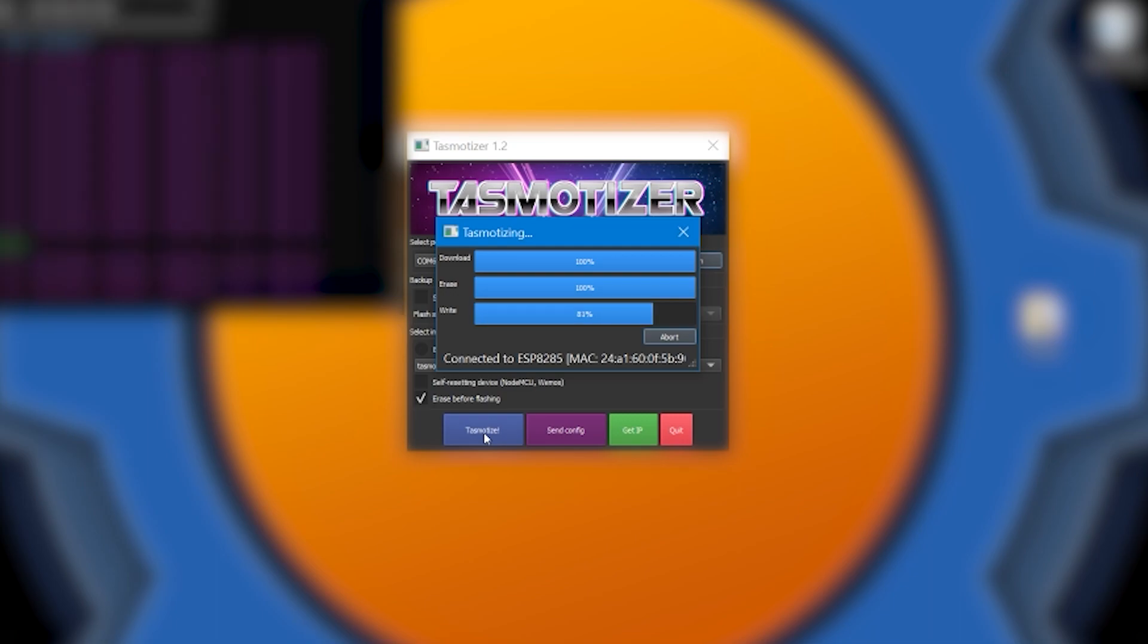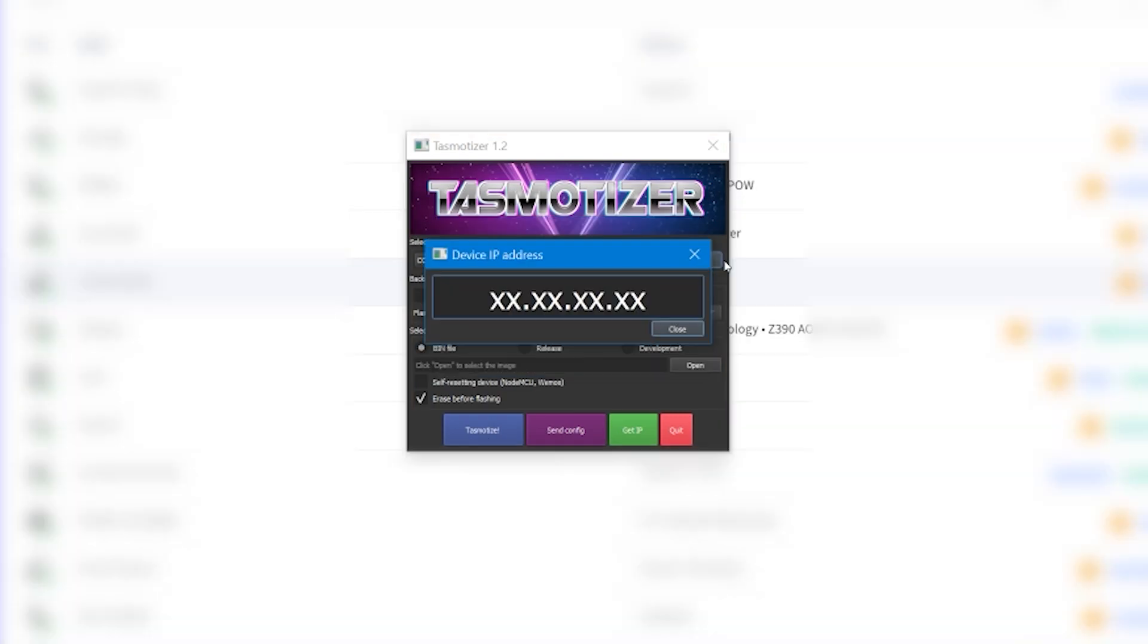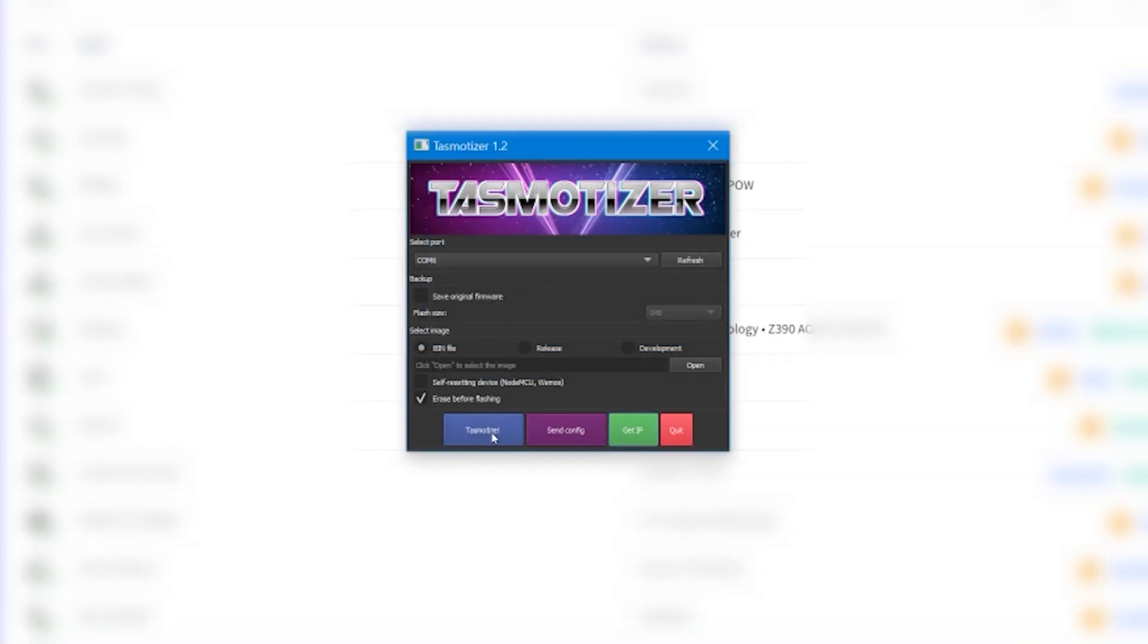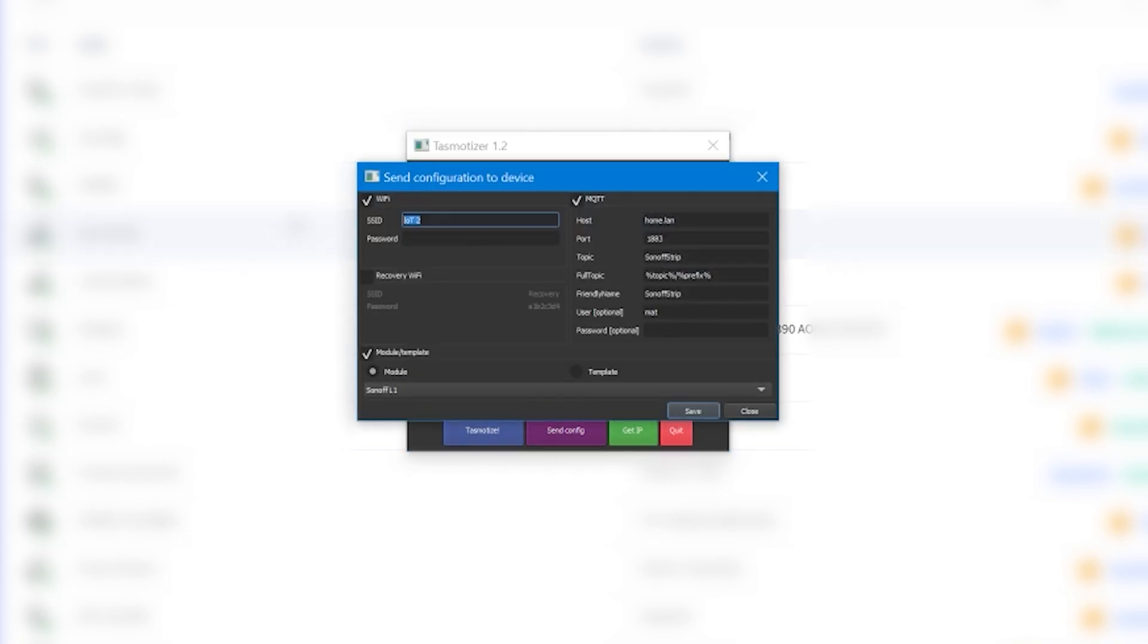If you want more instructions about how to do it, I have them on the website linked in the article for you. It only takes a couple of moments and you'll be ready to actually go and send the configuration including your Wi-Fi address and module template, which for Sonoff L1, even though it's L1 Light, it works just in the same way.